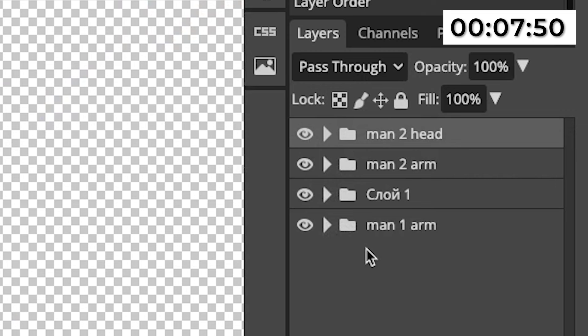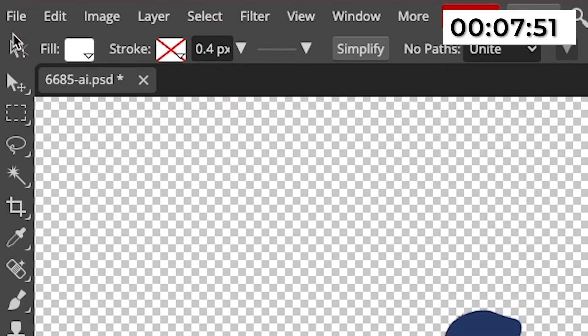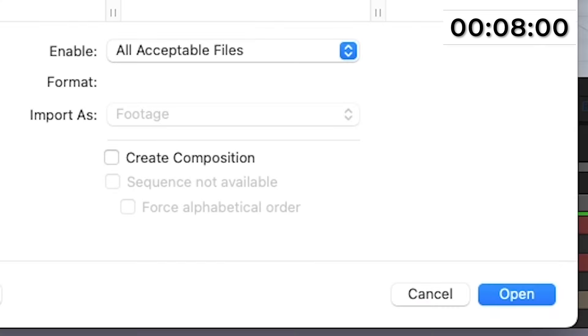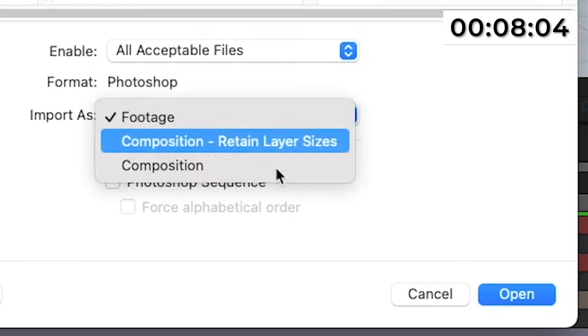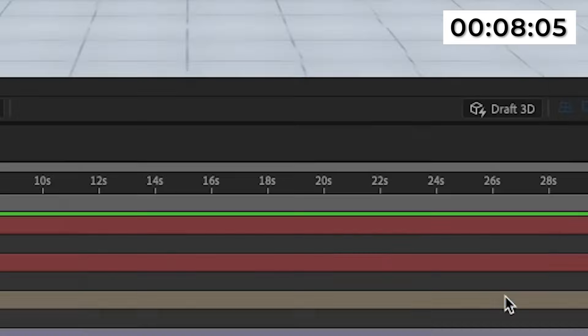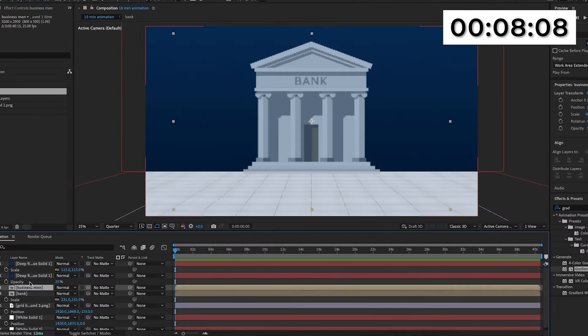Here are all the separated layers: we've got man two head, man two arm, the rest of the image, and then man one arm. All of these layers are the ones I actually want to animate, apart from the rest of the image layer. To export this and put it into After Effects, I'm going to go to file, then save as PSD. Then I'm going to go back into After Effects and import this — but instead of just clicking open, I'm going to make sure I click 'import as composition, retain layer sizes,' then press OK. Now it will import and we can drag this into the composition.